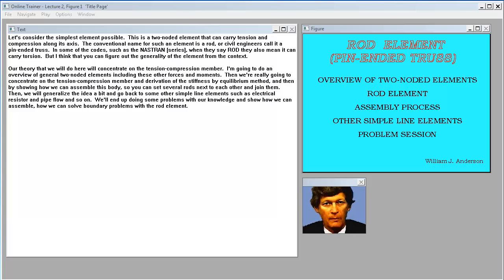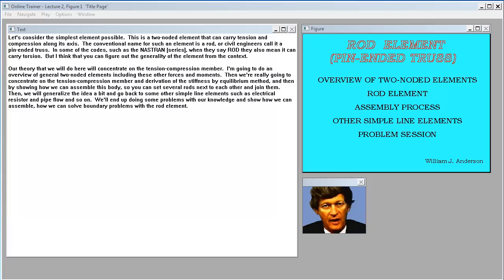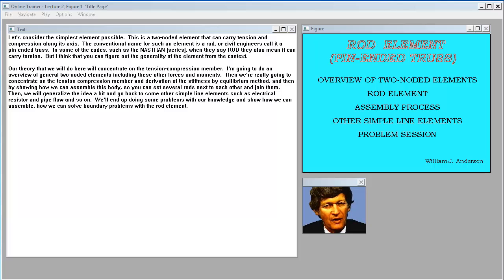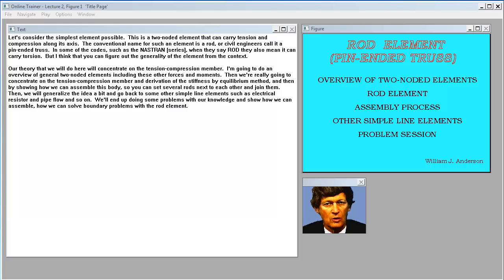Let's consider the simplest element possible. This is a two-noded element that can carry tension and compression along its axis. The conventional name for such an element is a rod, or civil engineers call it a pin-ended truss. In some codes, such as NASTRAN, when they say rod they also mean it can carry torsion. Our theory here will concentrate on the tension-compression member.